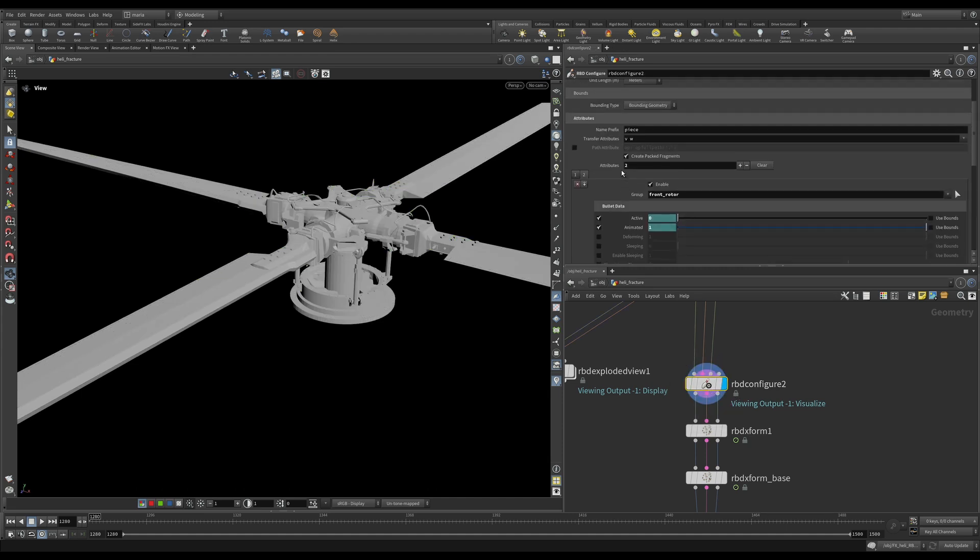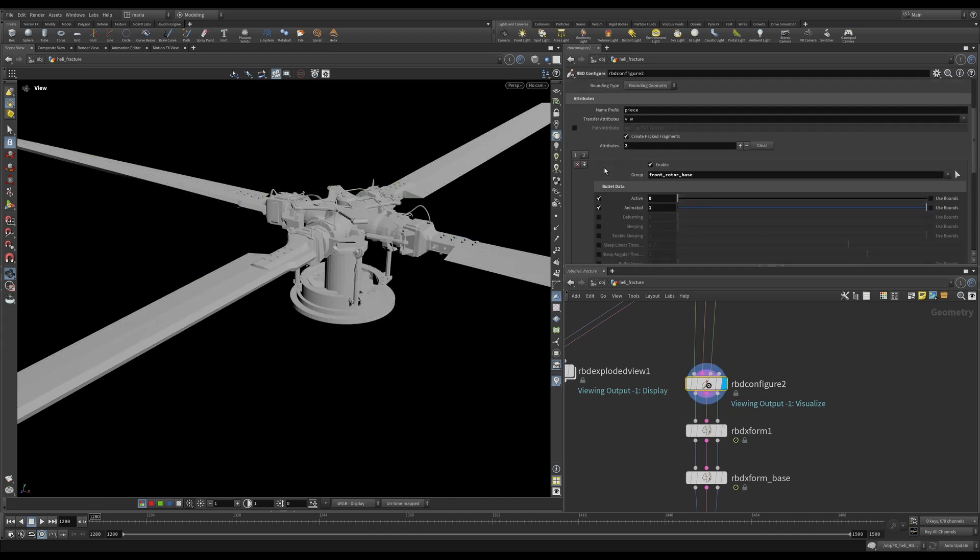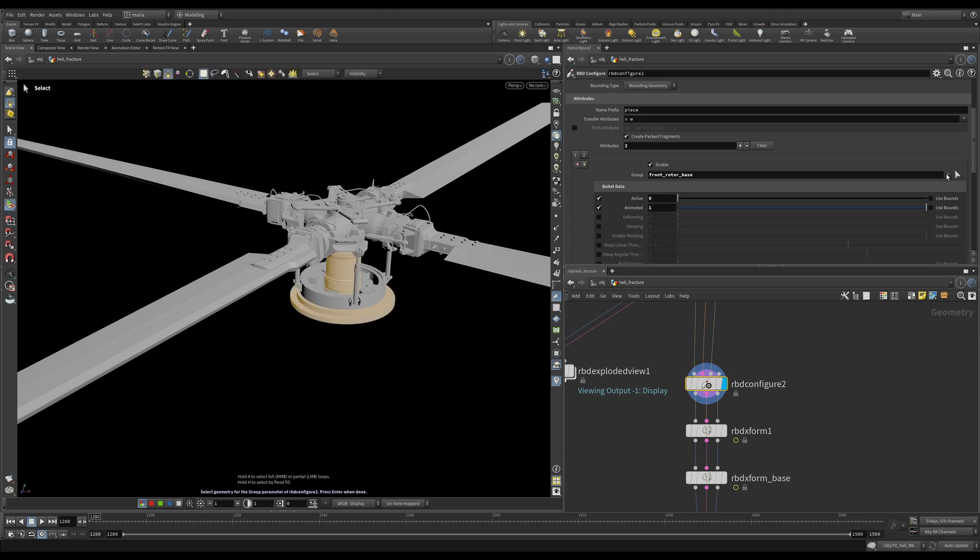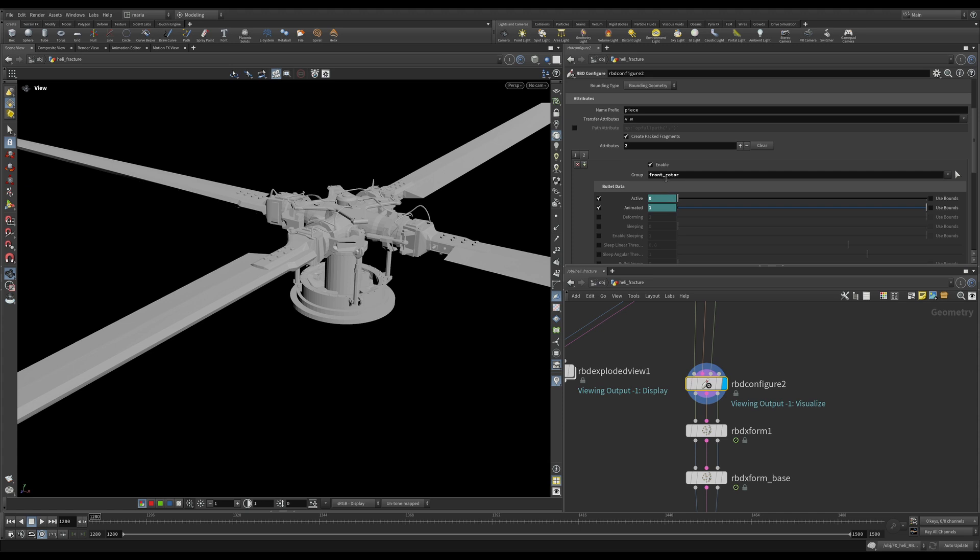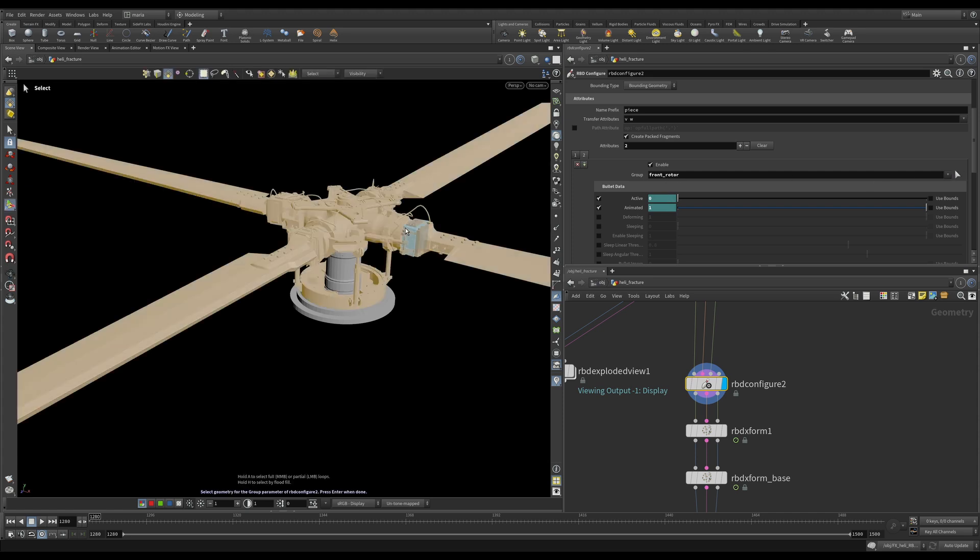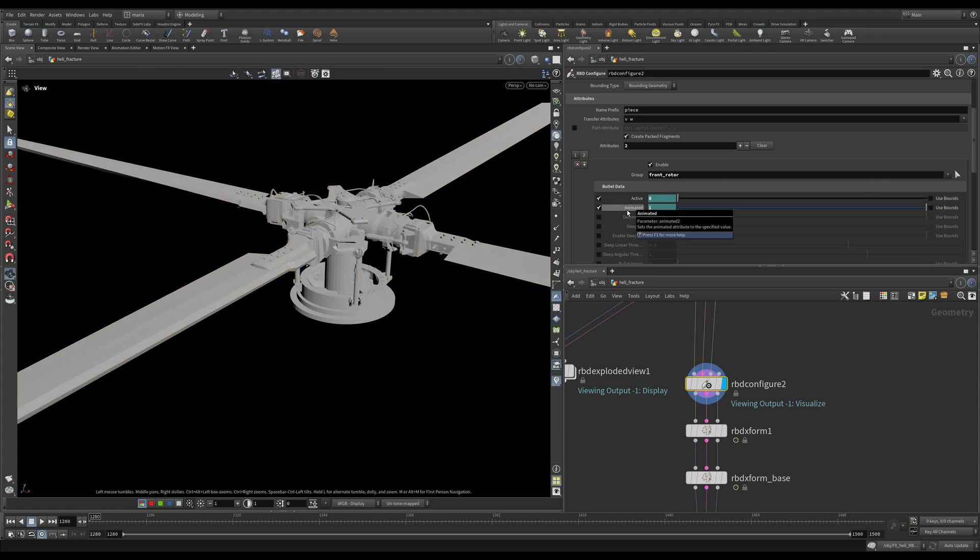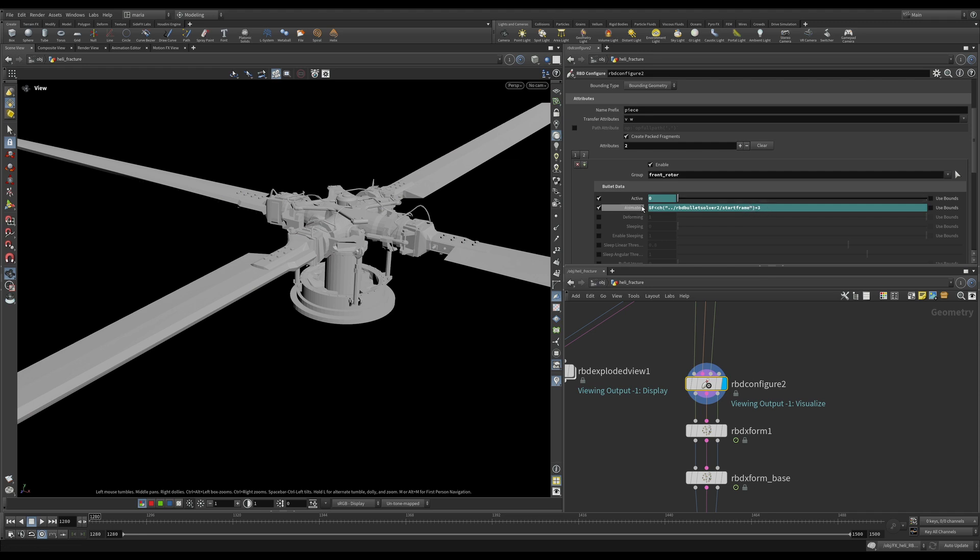And in the RBD configure, there are two things that we need to set up. First, we have our front rotor base, this base, and it is a non-active object. It is only animated. What we will do, we'll just create animation on it and see if the rest of the part, the rest of the rotor is rotating around it. And on the front rotor part, this one, we are allowing it to be animated for three frames after the solver starts. But after that, it will turn animated off, and we will turn active on.